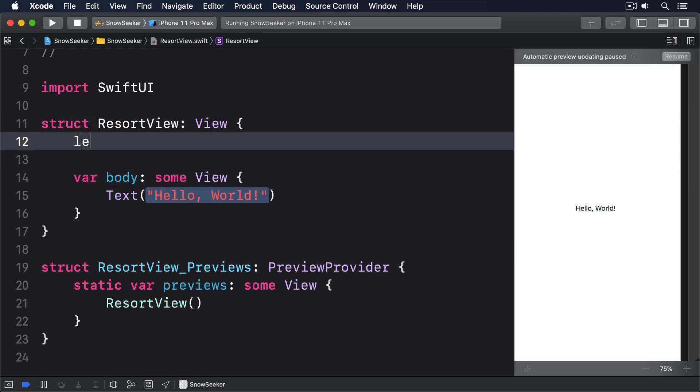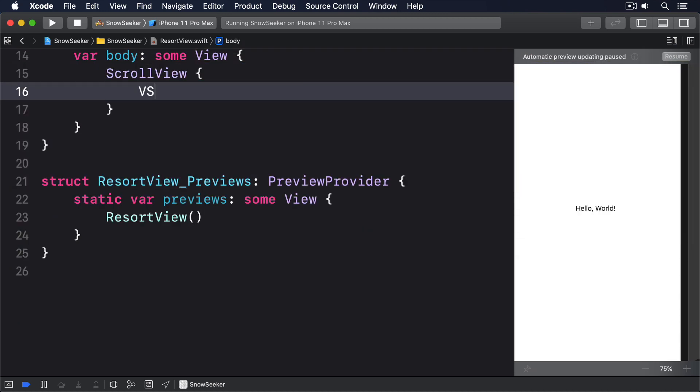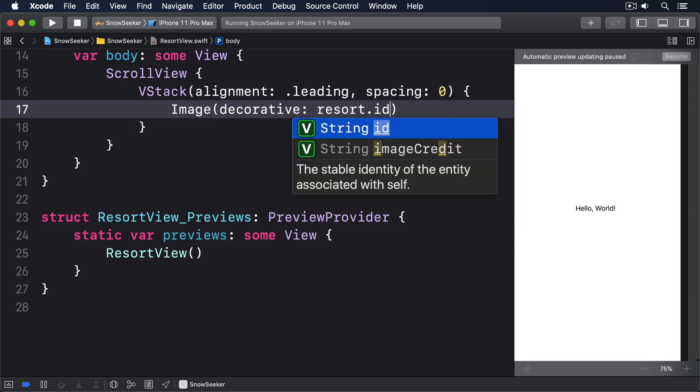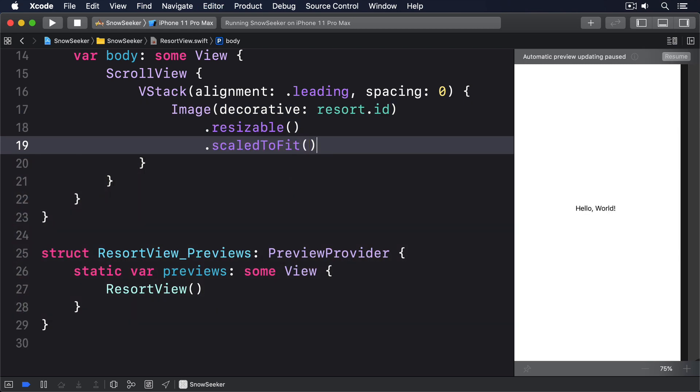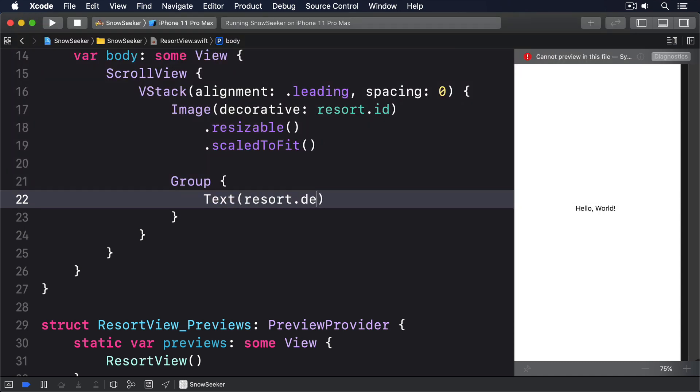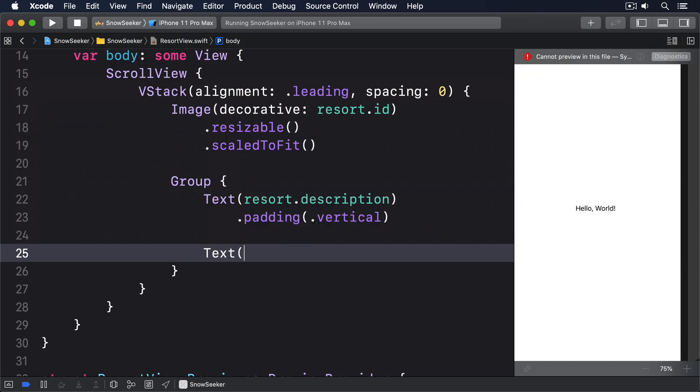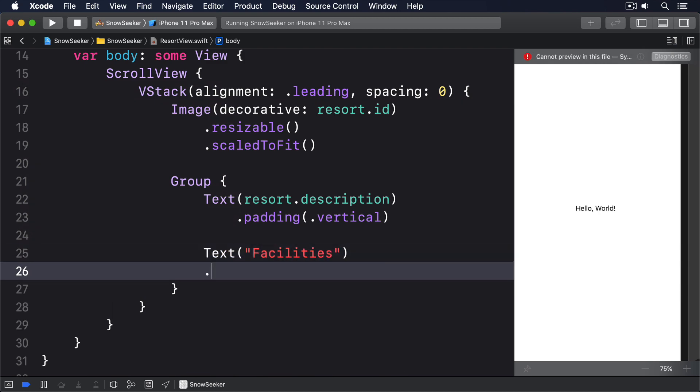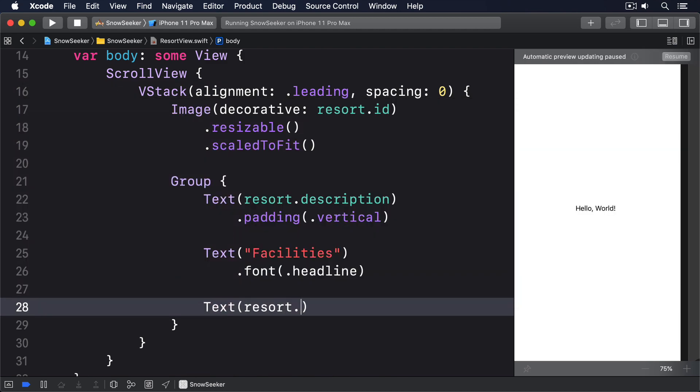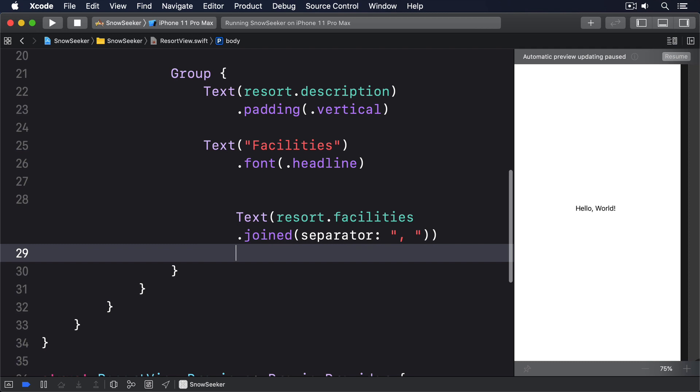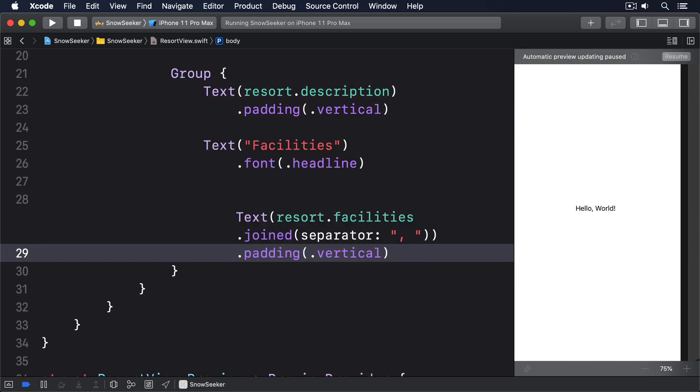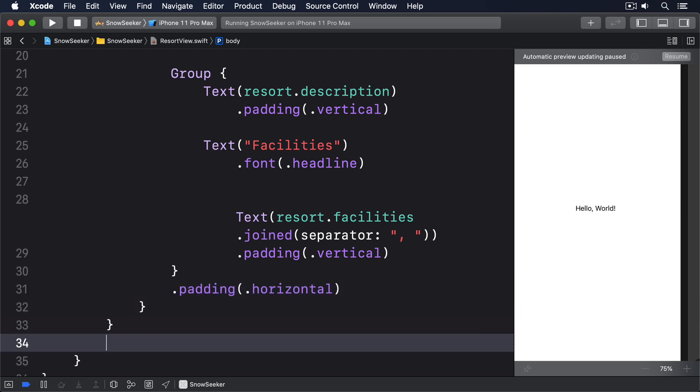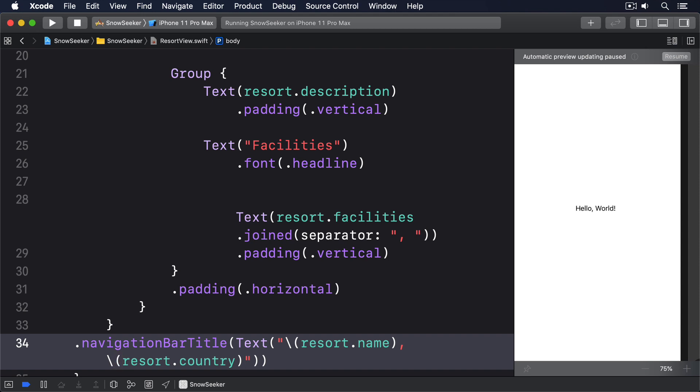We'll add a property, let resort: Resort, then in the body, ScrollView, VStack with a leading alignment and zero spacing, an image using decorative resort ID, then resizable and scale to fit. And below that we'll make a group using text resort description, which is in vertical padding, then text facilities with a headline font, then text resort.facilities.joined separator using a comma with more padding vertical. Then around the whole group we'll do padding horizontal. And finally add a navigation bar title, the text tile of the resort name and the resort country, with display mode inline.